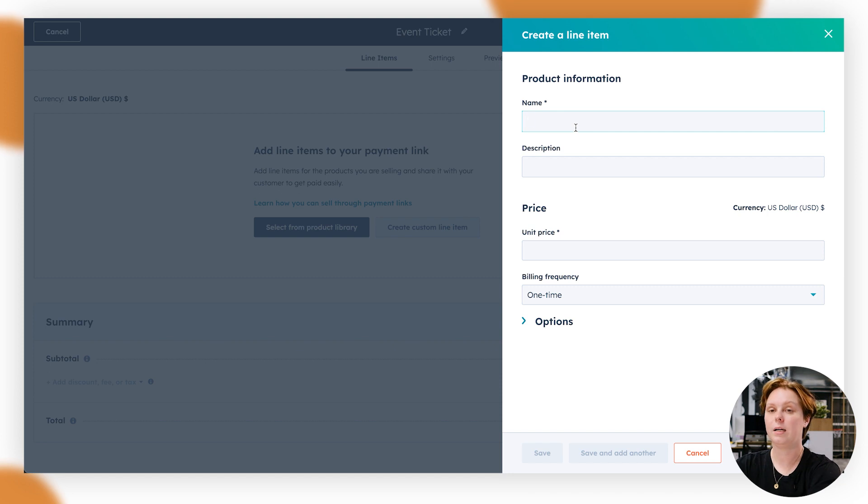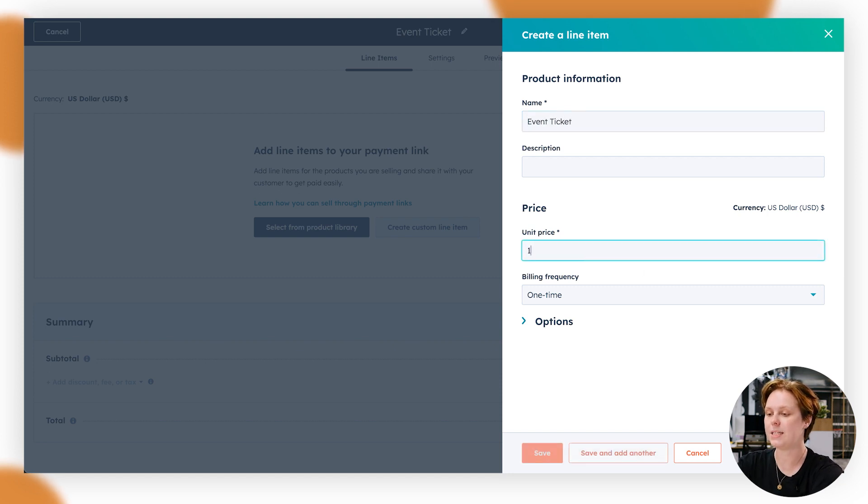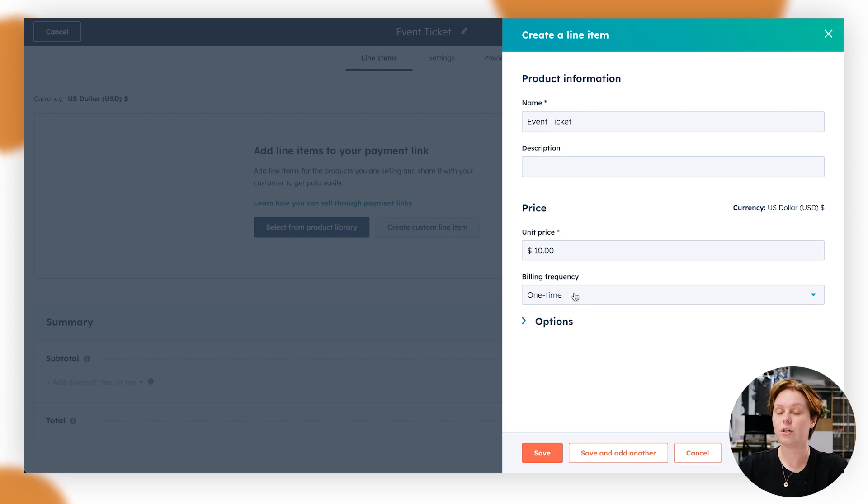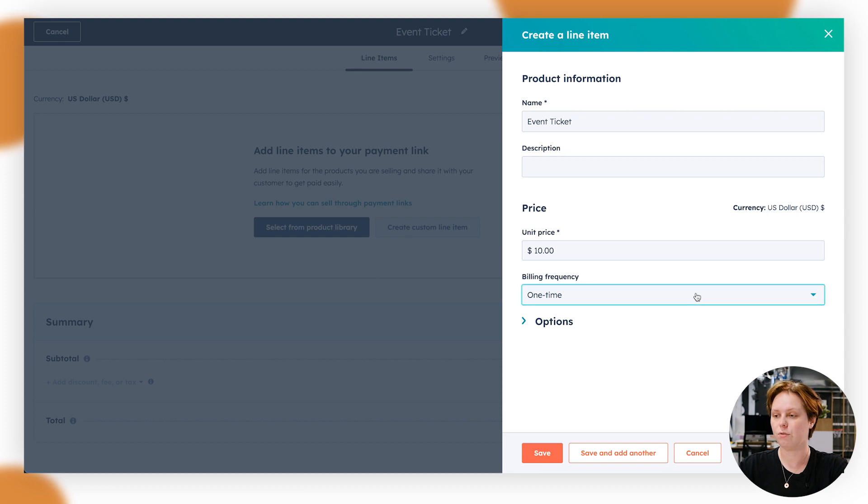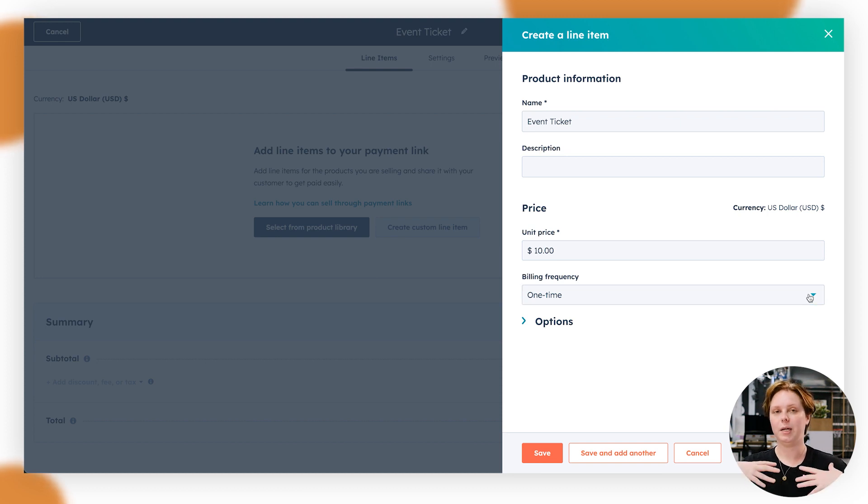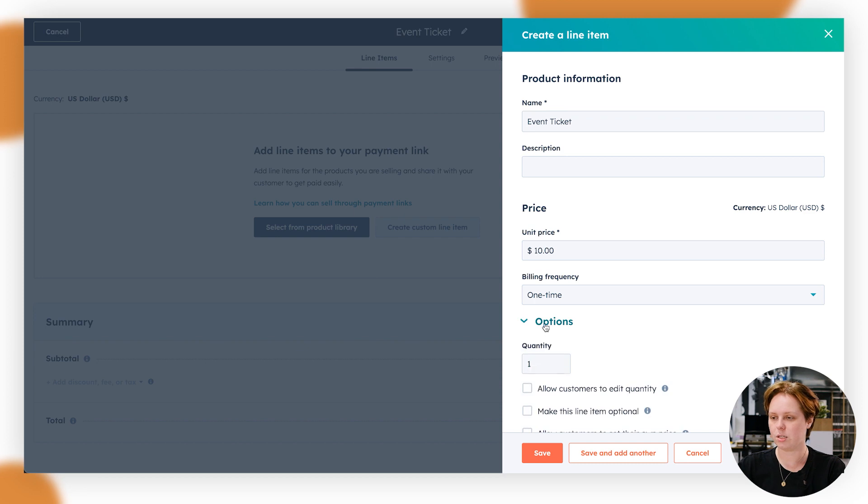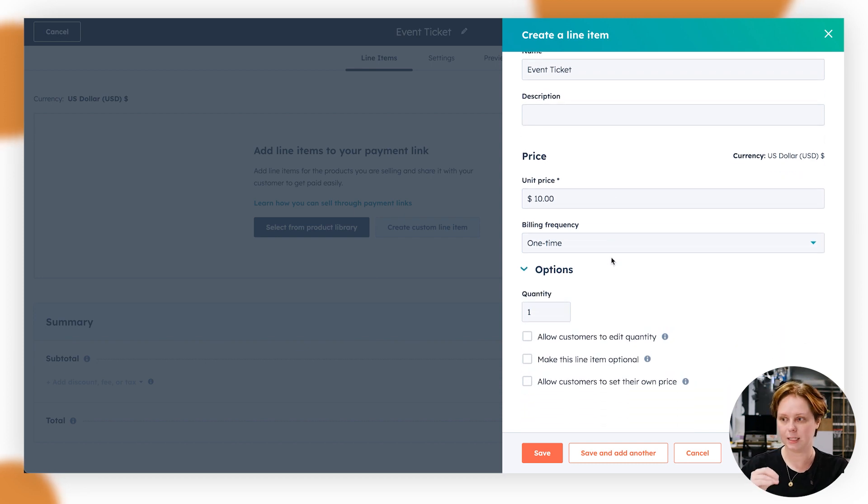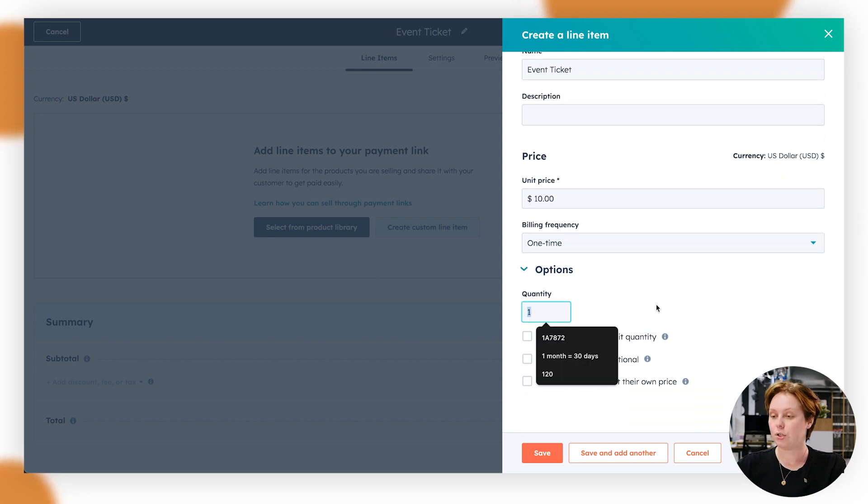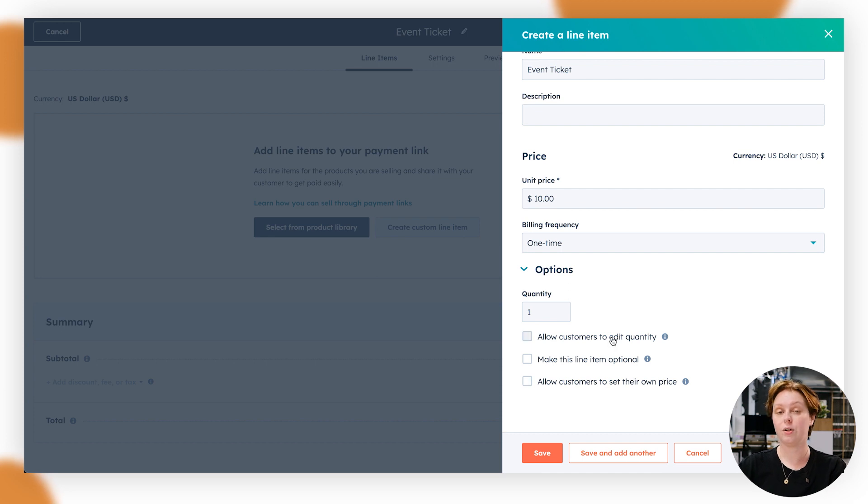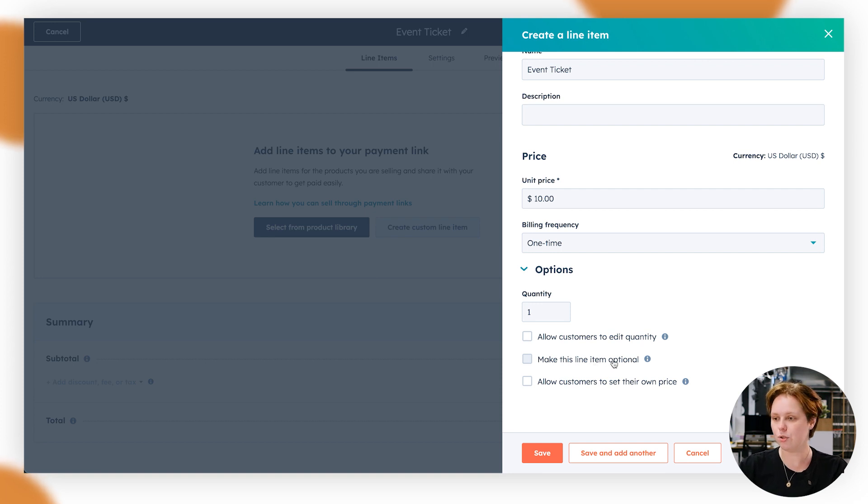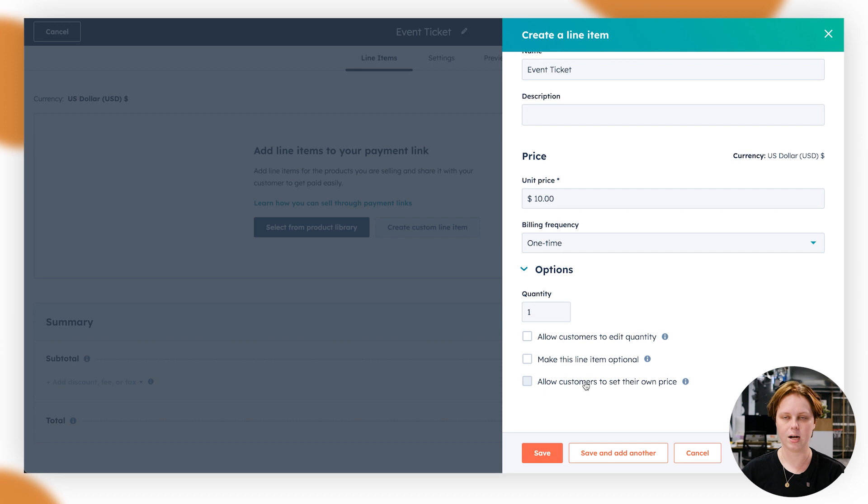So for this one, it might be event ticket, might be $10 to our events, and it's just a one-time thing. You can do, I believe they're bringing out additional frequencies later on where you can do it monthly. But for now, it's just a one-time for the payment link. You can do the general quantity. You can allow customers to edit the quantity. So you would just need to select that. You can make it optional and you can also allow customers to set their own price.